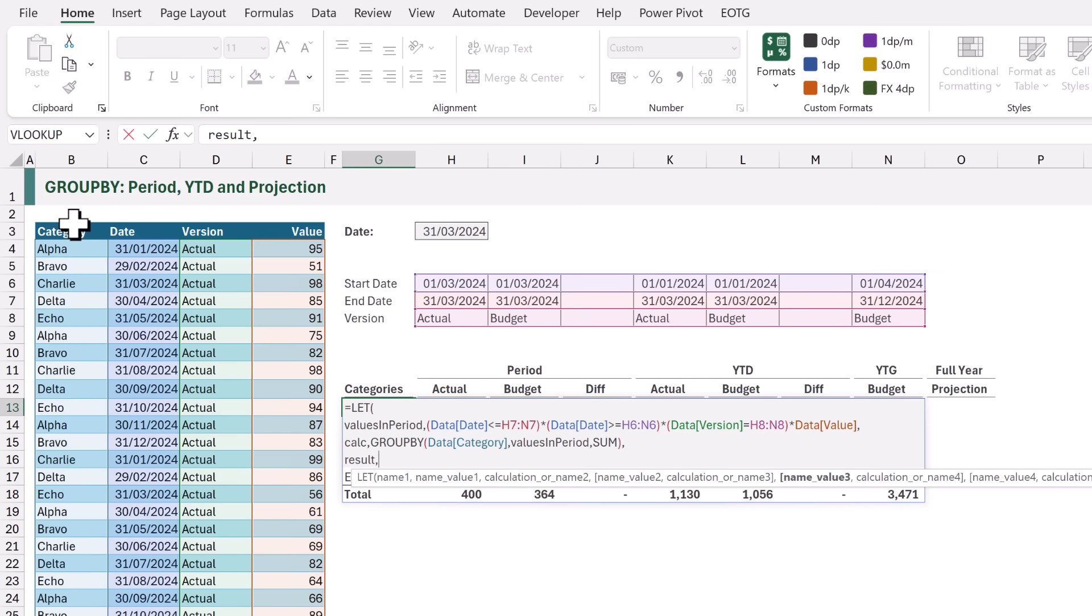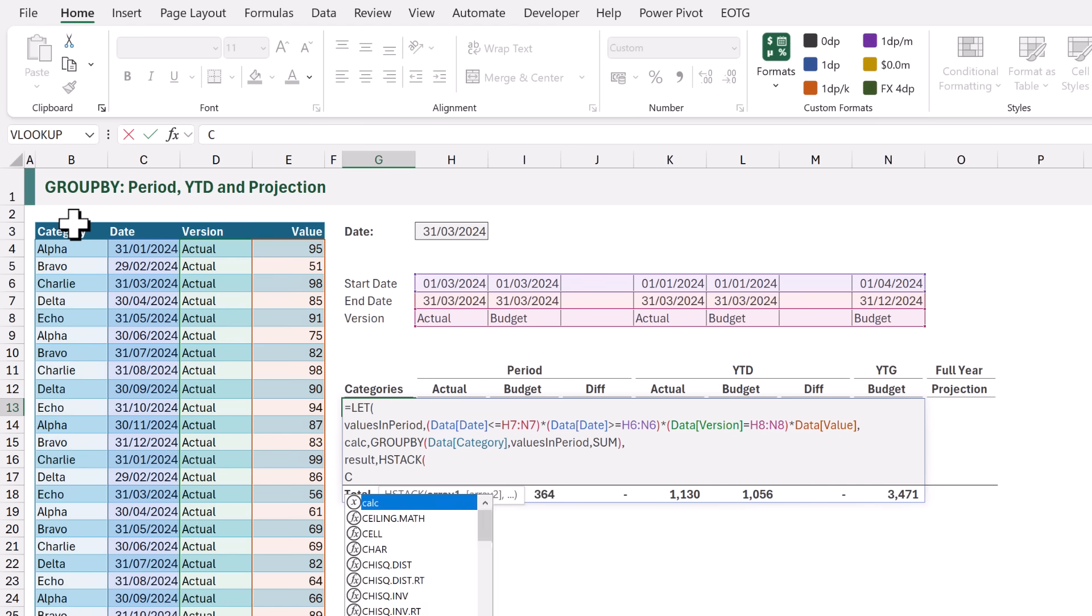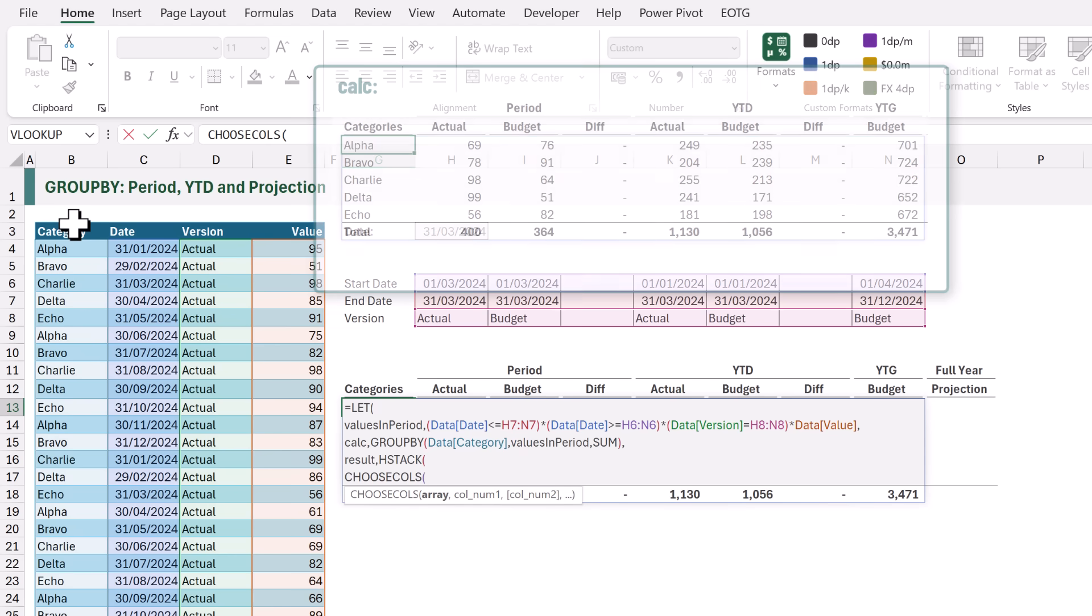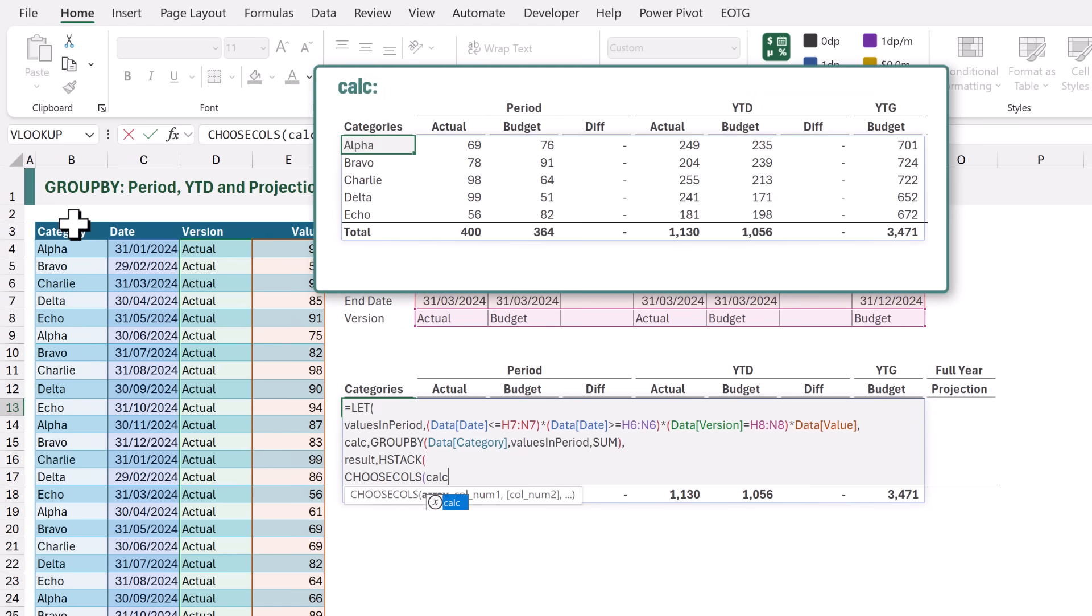For this we're going to use the HSTACK function. The first columns that we want to stack are going to be our CATEGORY column followed by our PERIOD ACTUAL and our PERIOD BUDGET. Therefore we're going to use the CHOOSE COLS function. The ARRAY will be the result of our CALC and then we want COLUMNS 1, 2 and 3.